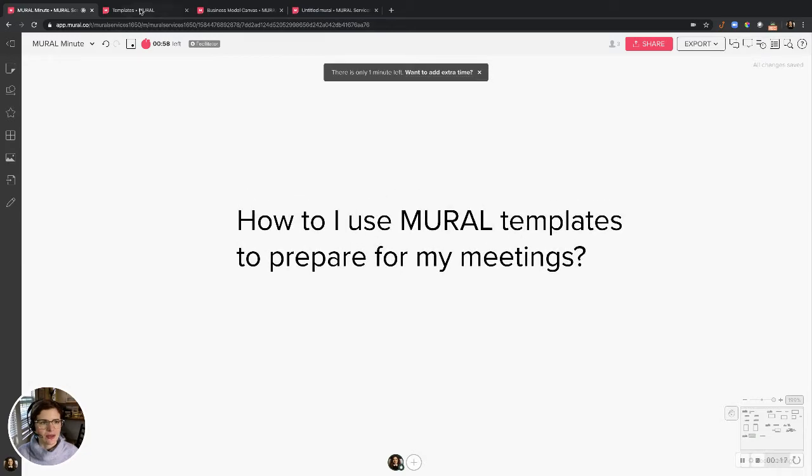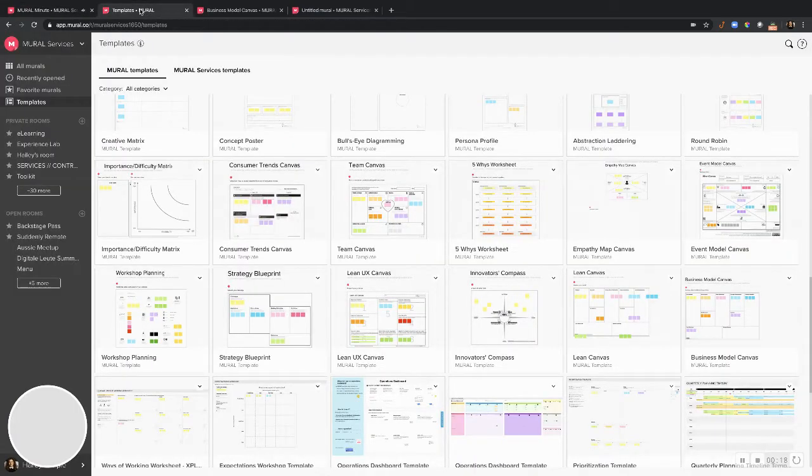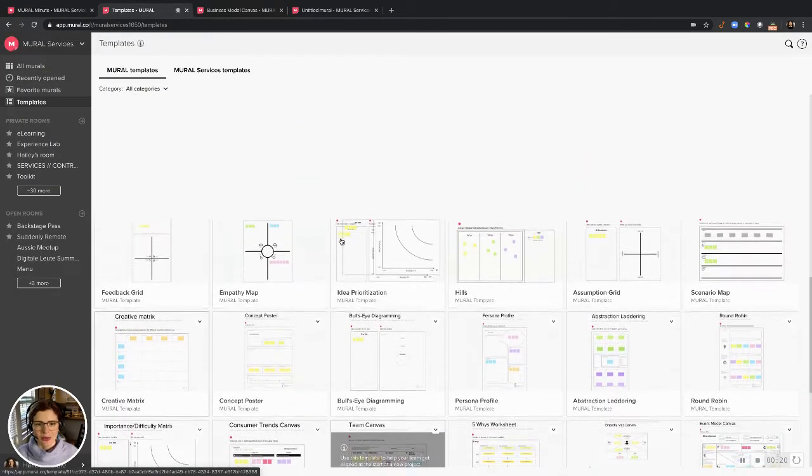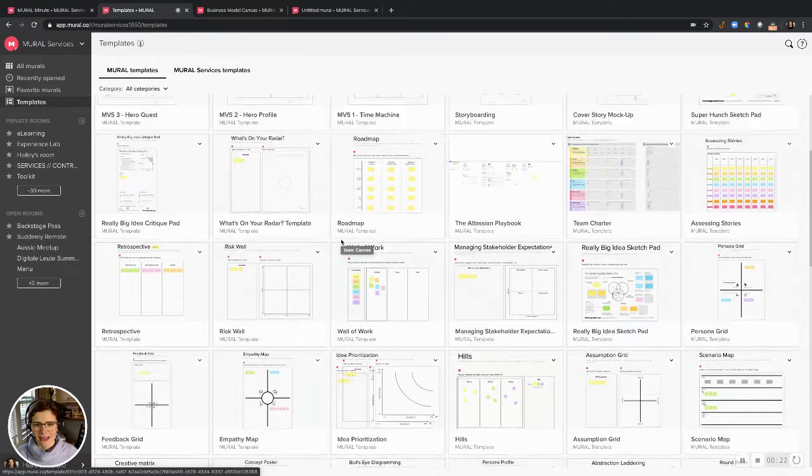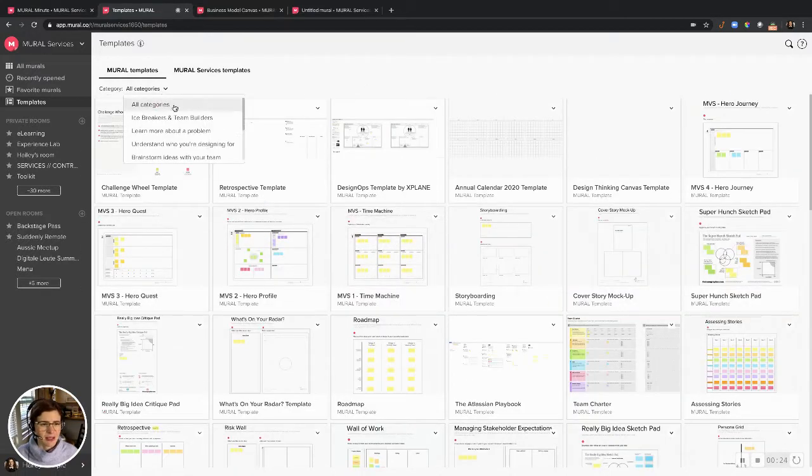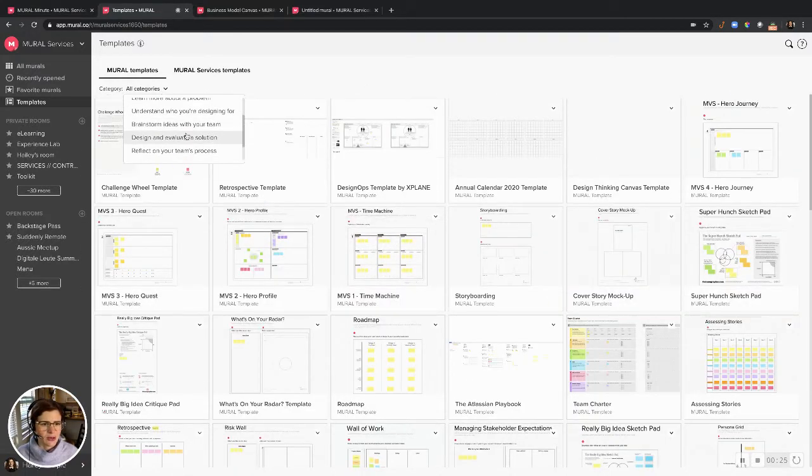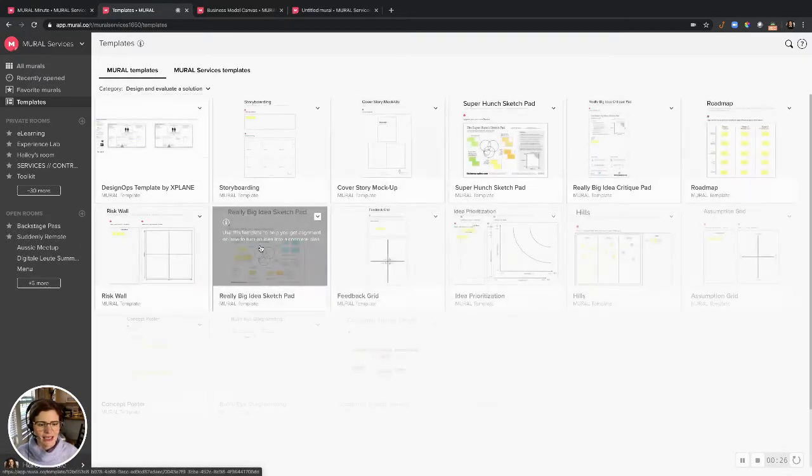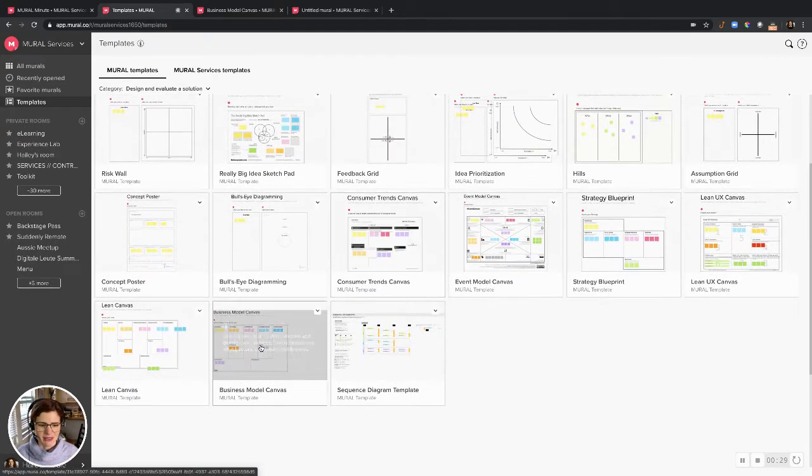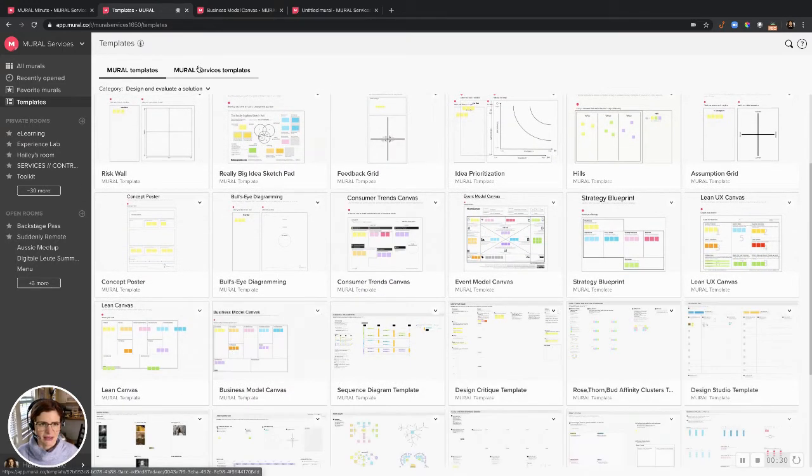All right, so every mural workspace has a pre-populated template library where I can pick out anything I need for a session. I'm going to search by category for something and let's say I decided to pick out this business model canvas.